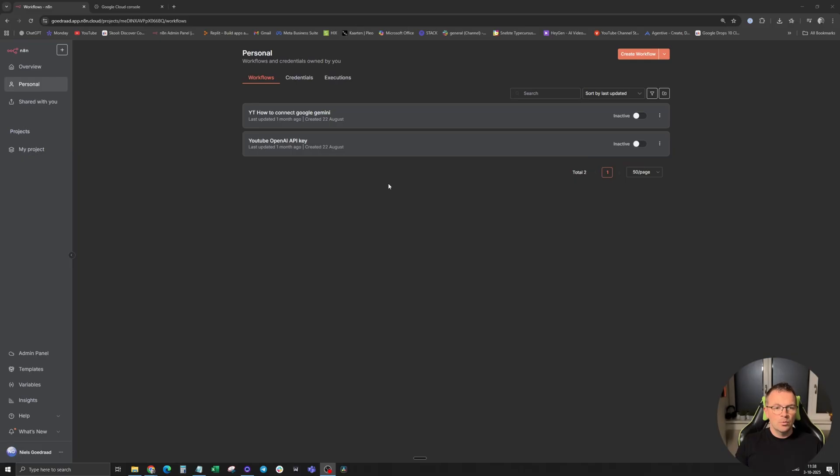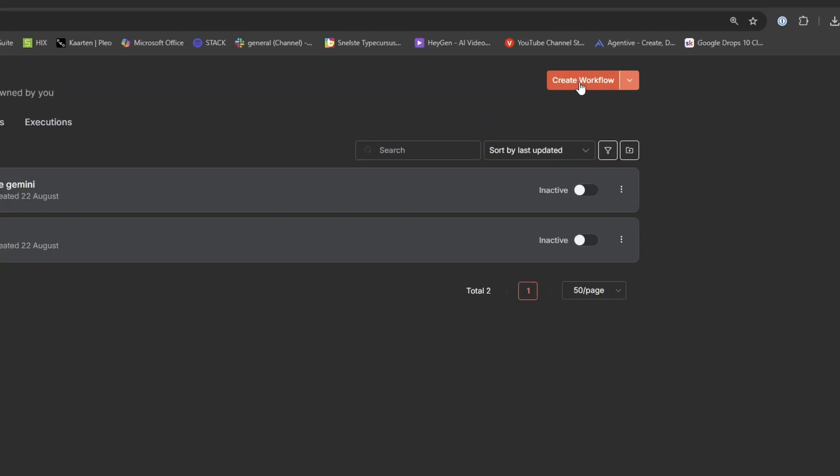Hello, welcome back to the channel. I'm going to show you how to connect Google Docs to N8N. Let's dive in. We are now inside N8N and create a new workflow on the top right.